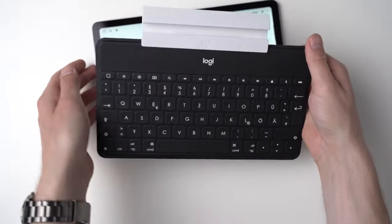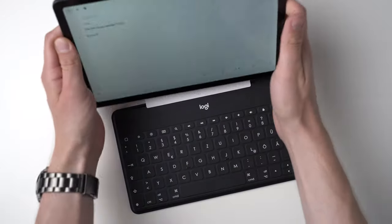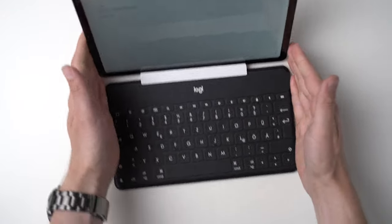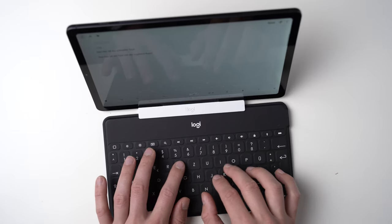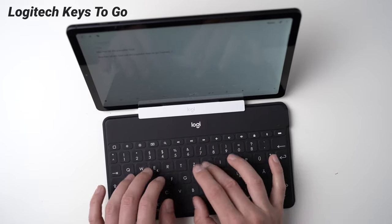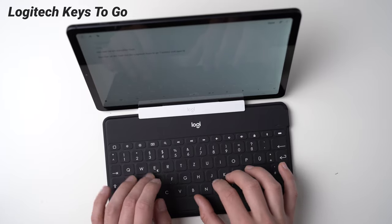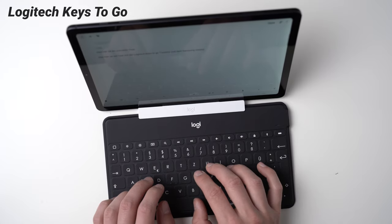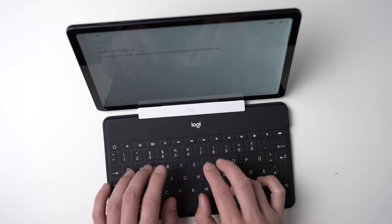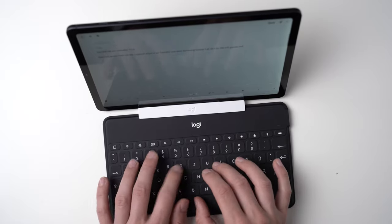But it certainly is smaller than your standard keyboard and the keys have a shorter travel, much shorter. But it's a good compromise of comfort and mobility. The Logitech Keys2Go is very thin and light. It's made of plastic and a plastic tablet stand is included too.